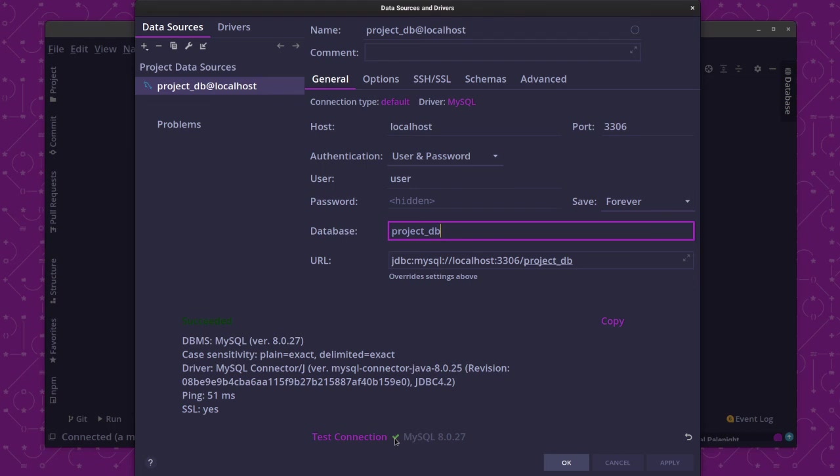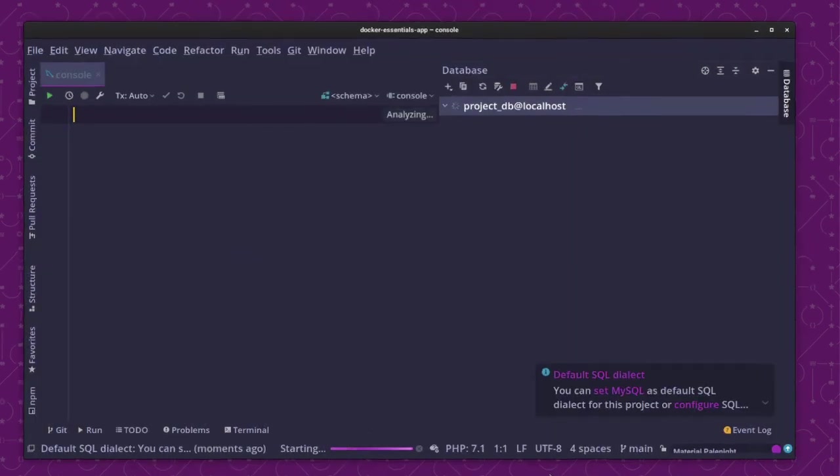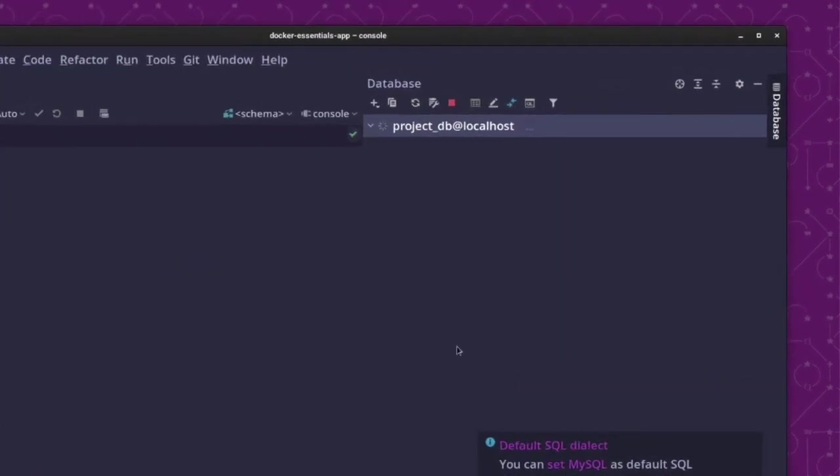Now, with that, we know it works. So, come over here, click OK, and then our database is then listed in the databases list.